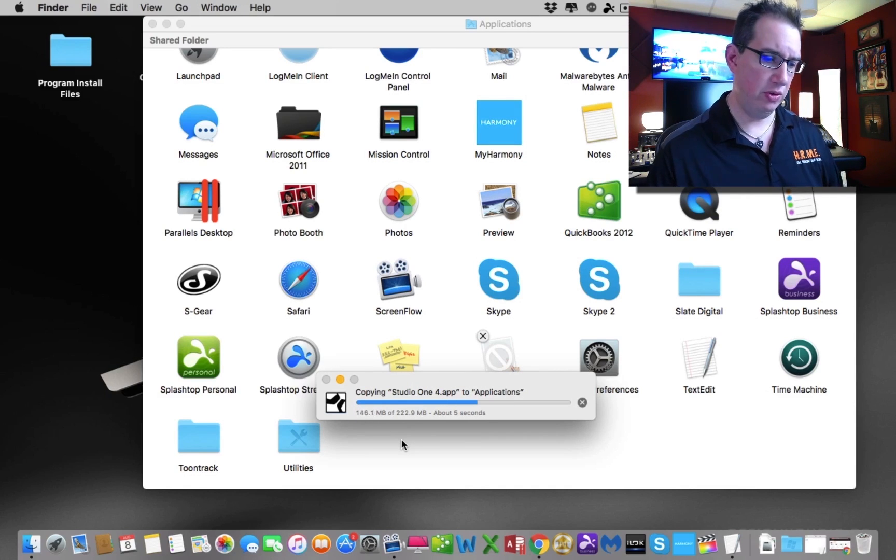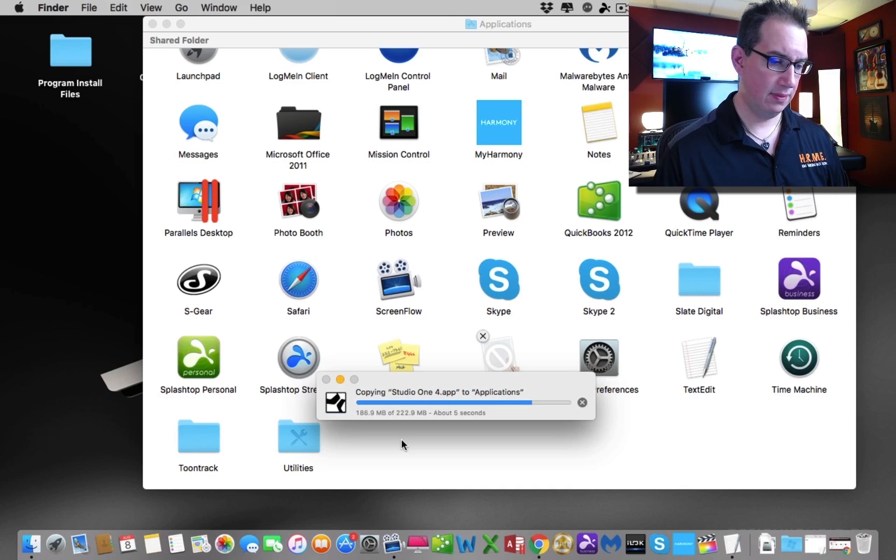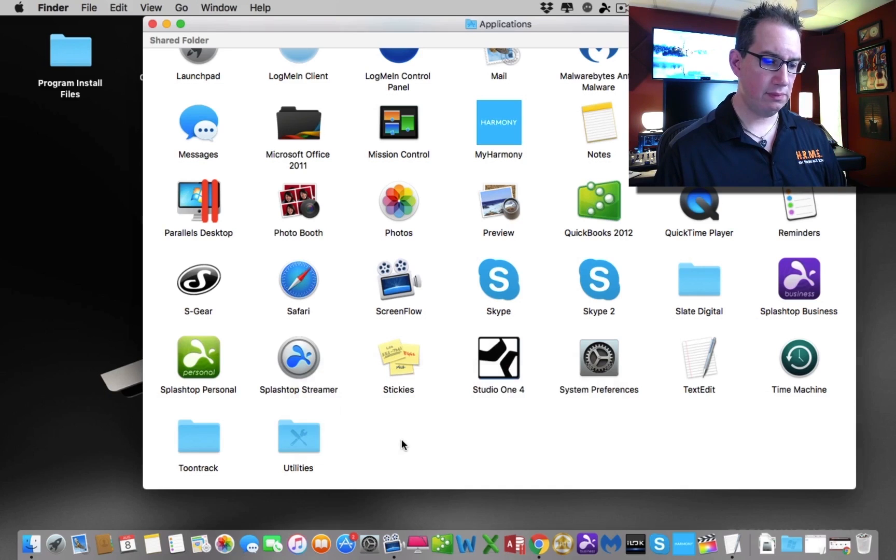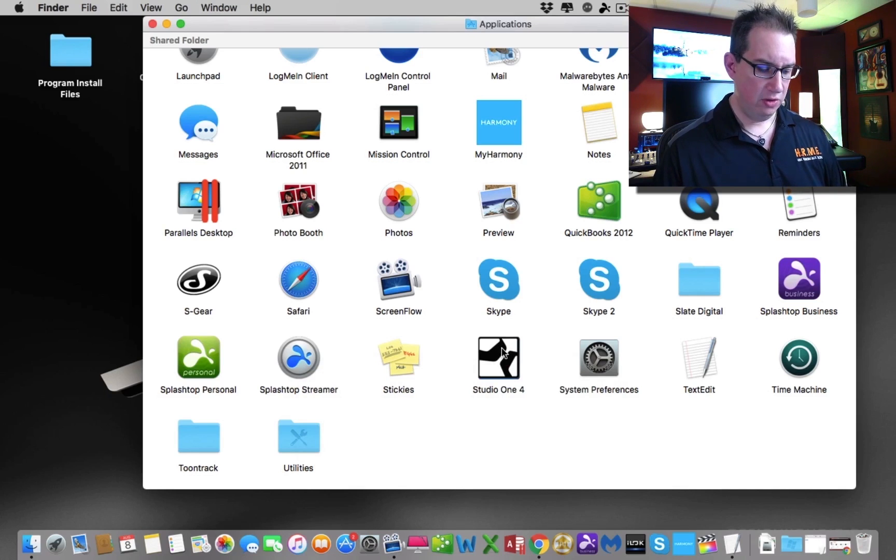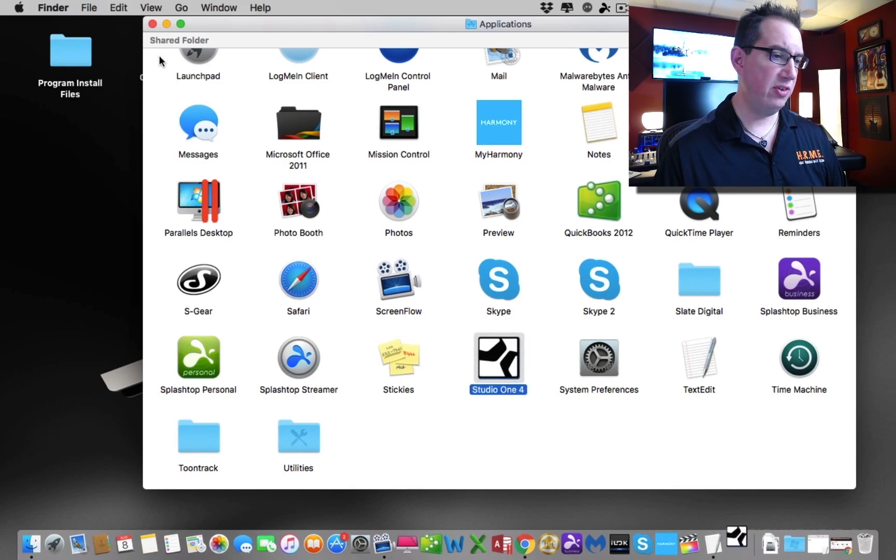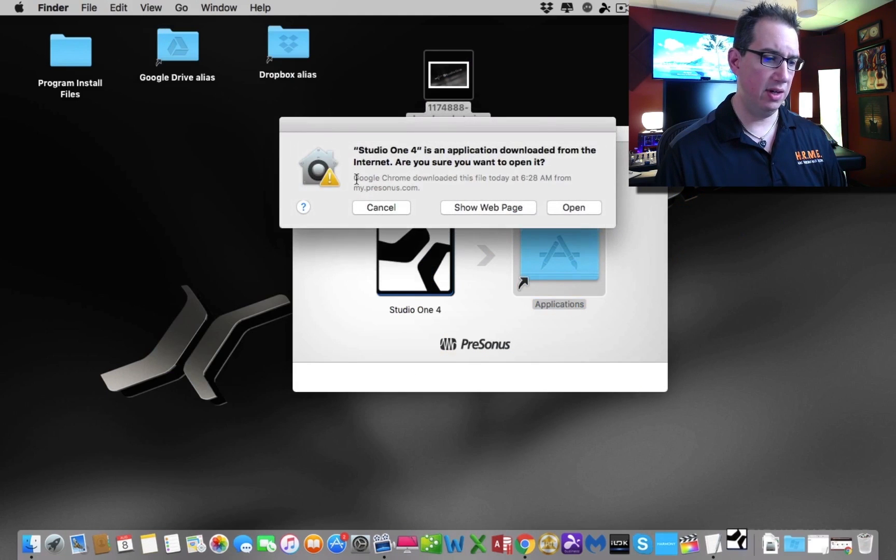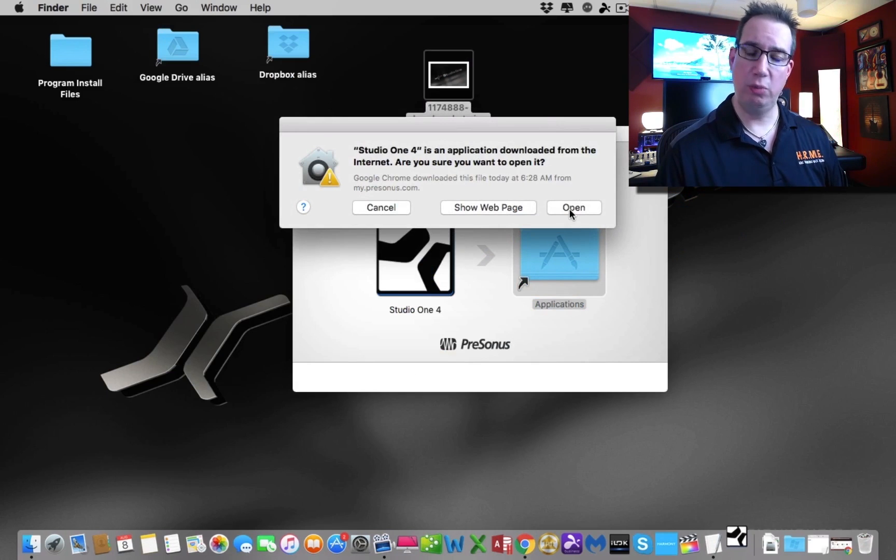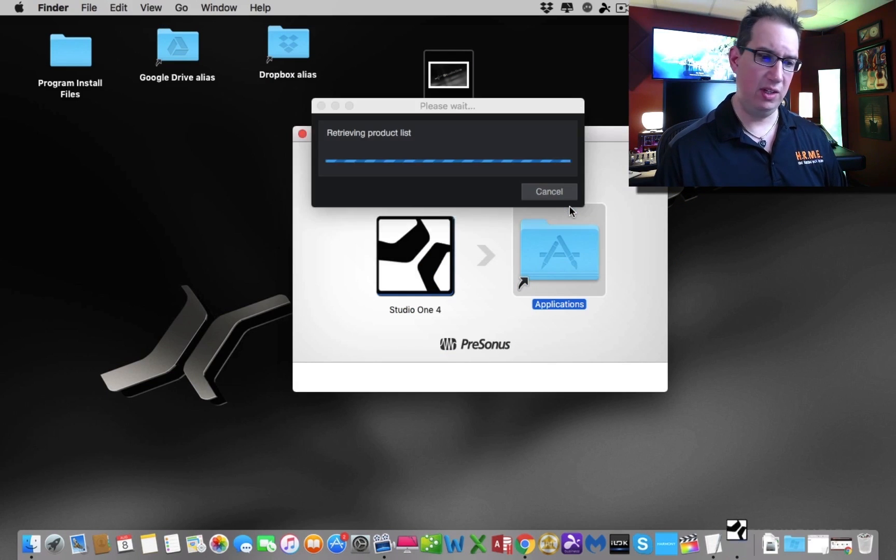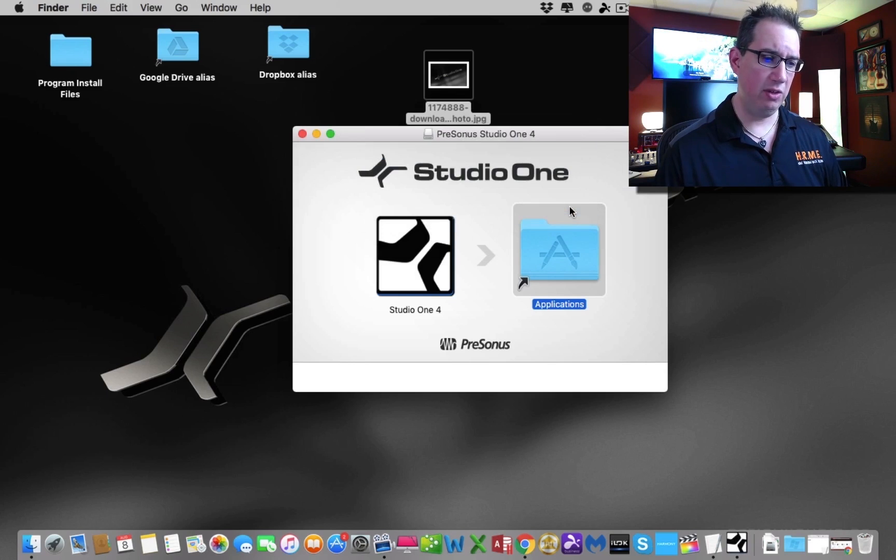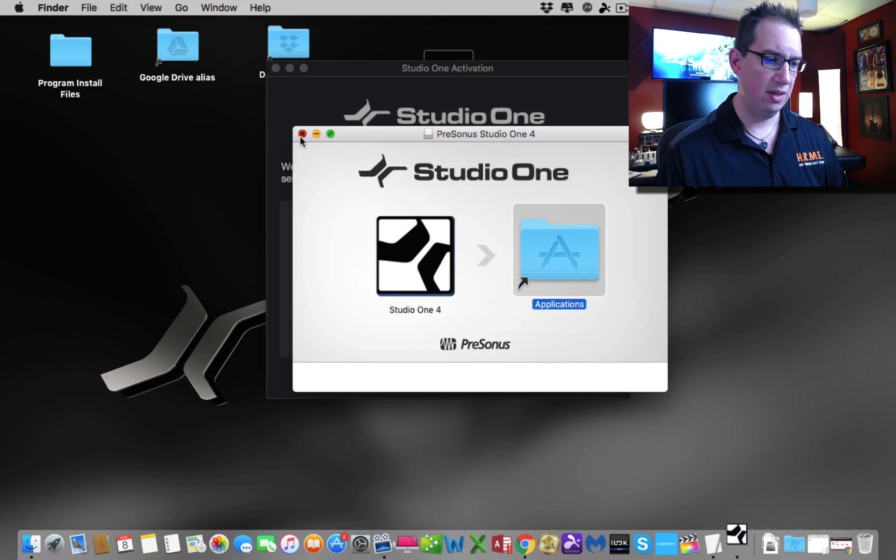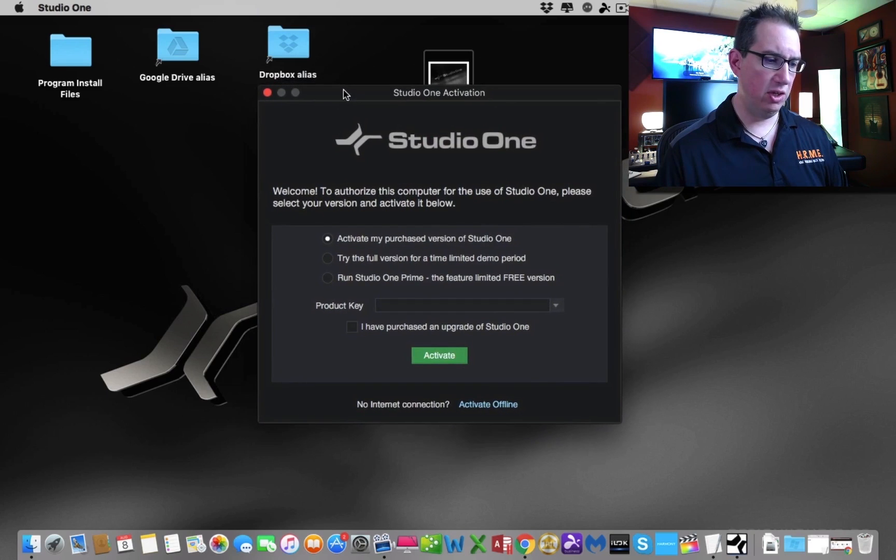Then I can go ahead and open that. It's going to take a minute here. Again, this is an older computer, so it could take a little bit of time. Okay, here it is right here. I'm just going to double click on it, open for the first time. I'm going to close my applications window here. It says this application is downloaded from the internet, are you sure you want to open it? Yes. If you have any firewalls or security settings on your PC or Mac, you want to make sure you turn those off so you can allow yourself to open this. And here we go. Here is Studio One.